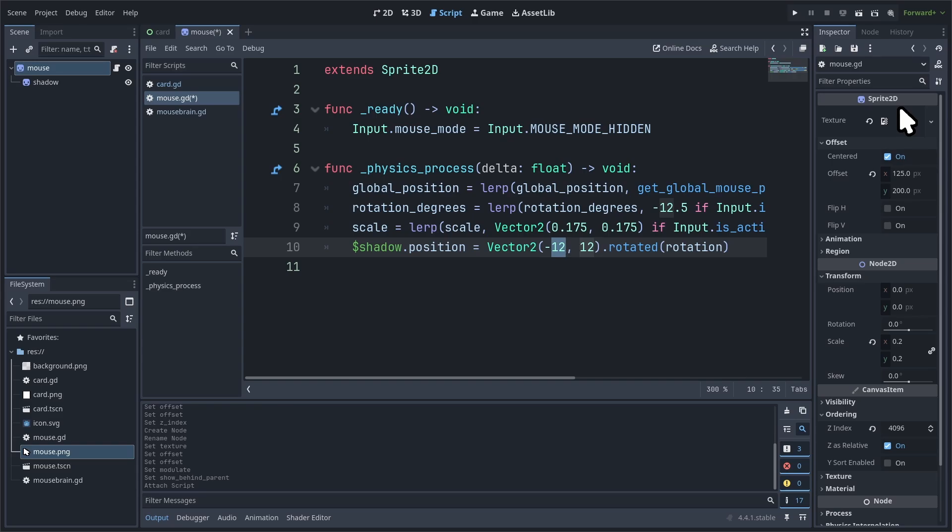Finally, we set the shadow sprite to a position to the left and down by 12 pixels, while also taking into account the rotation of the mouse. Keep in mind that this amount of pixels to the left and down is the same for the cards for the sake of consistency. So if you change this amount in the cards, then make sure to change the same amount of offset here as well.